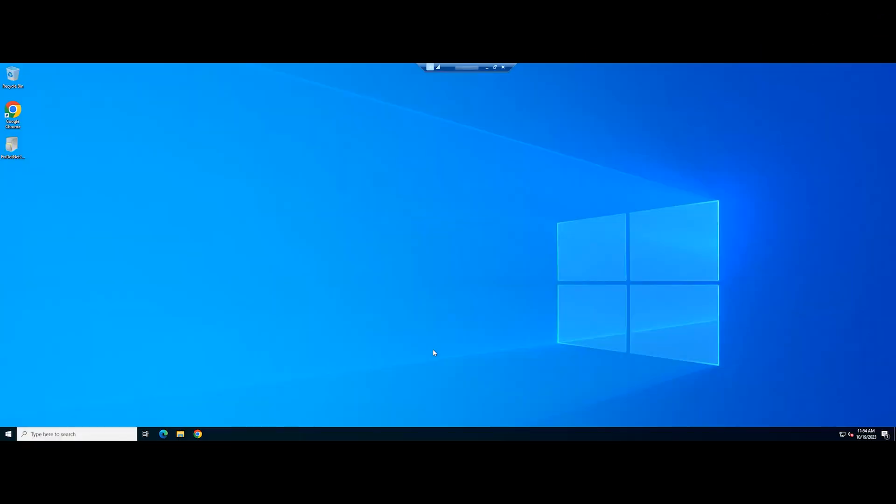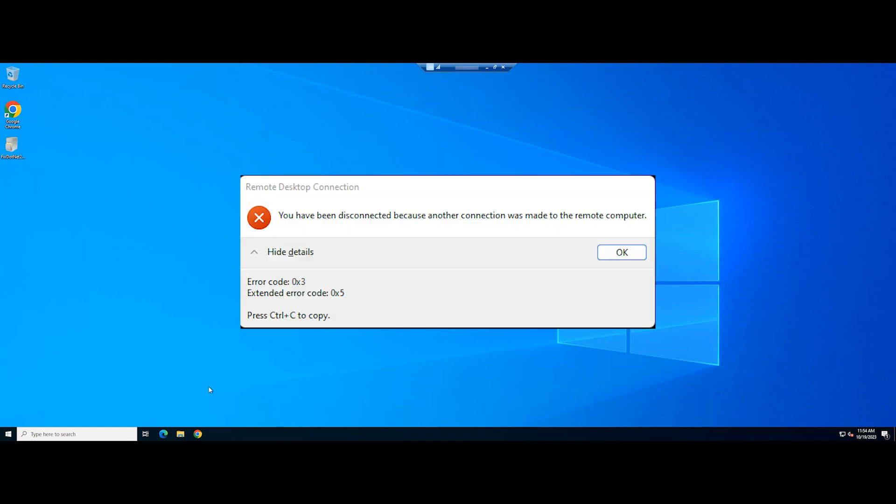Welcome to the video tutorial of GreenCloud VPS. Today, we will show you how to fix the RDC error with the error code 0x3 on Windows.